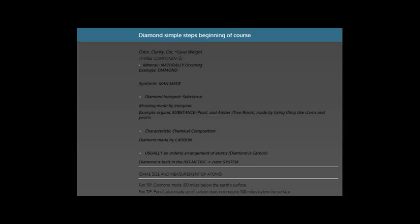Organic substances are made by living things, like pearl, amber, and tree resin. Pearls are made by clams. These are organic substances made by living things.